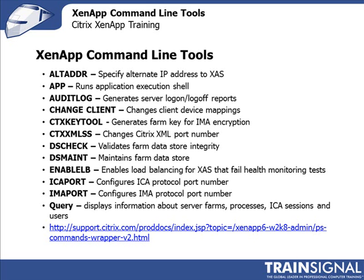The ICA port and the IMA port, again, those are two commands that are available. I've never used those commands ever. But if you wanted to change the default port on which ICA runs, 1494, you can use the ICA port command to change that to whatever you want it to be. Conversely, if you want to do the same thing with the IMA port, you can use the IMA port command to do so.